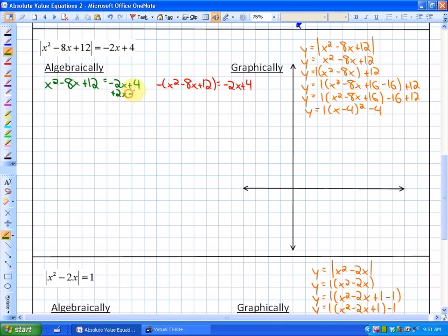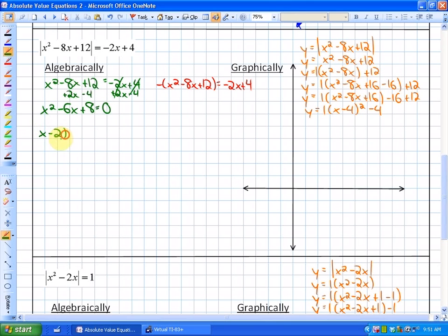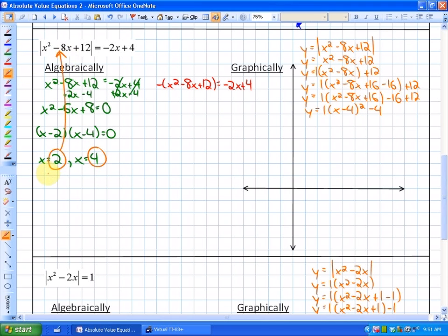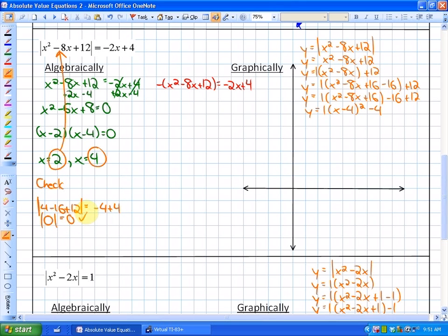For the first equation, make one side equal to 0. Adding 2x and subtracting 4 from both sides gives x squared minus 6x plus 8 equals 0. That factors to (x minus 2)(x minus 4) equals 0, giving solutions x equals 2 and x equals 4. Checking x equals 2: the absolute value of 4 minus 16 plus 12 equals negative 4 plus 4, so the absolute value of 0 equals 0. That works.